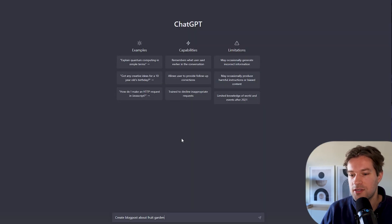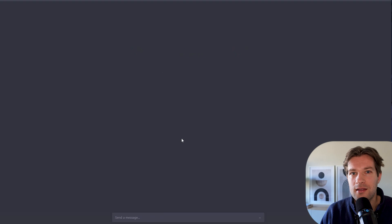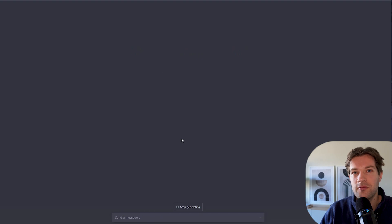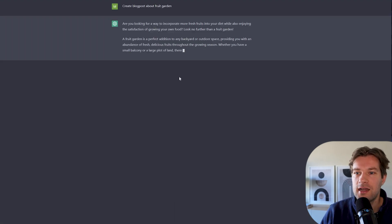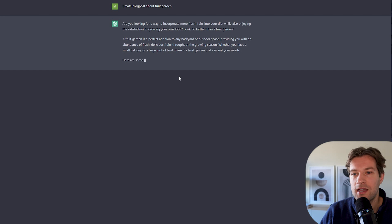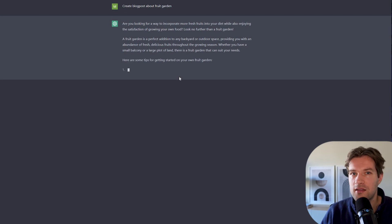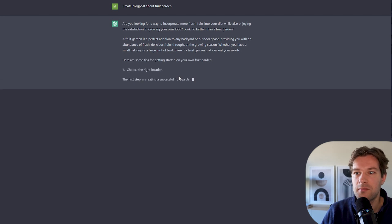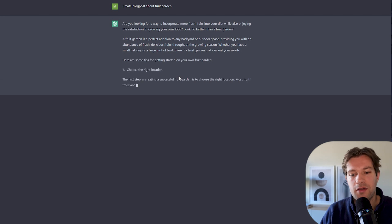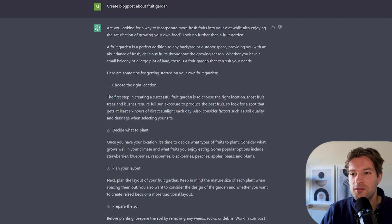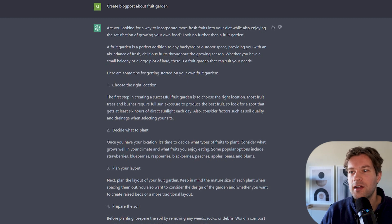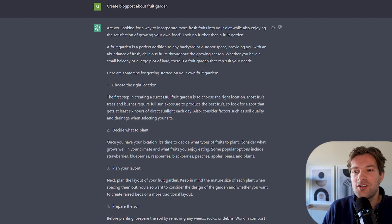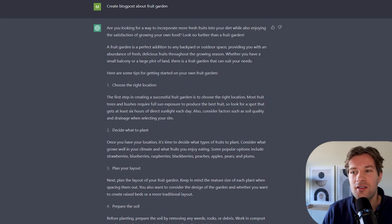I would just type create a blog post about fruit garden because that's what I want, right? And it's creating a blog post. So I don't have a title yet. That's okay. I can think of my own. Maybe I have to ask them manually. So it took quite a while. So we have, are you looking for a way to incorporate more fresh fruit in your diet while also enjoying the satisfaction of growing your own food? Look no further than a fruit garden.